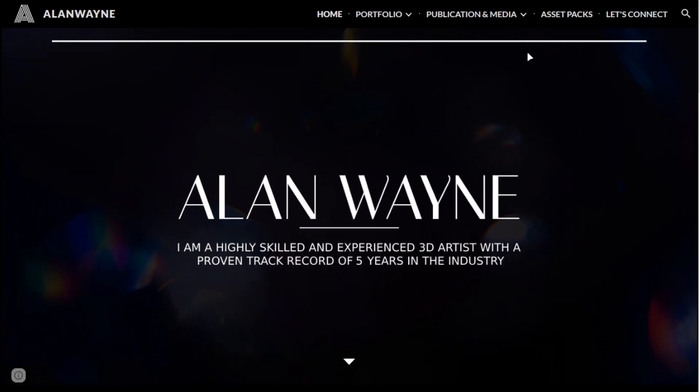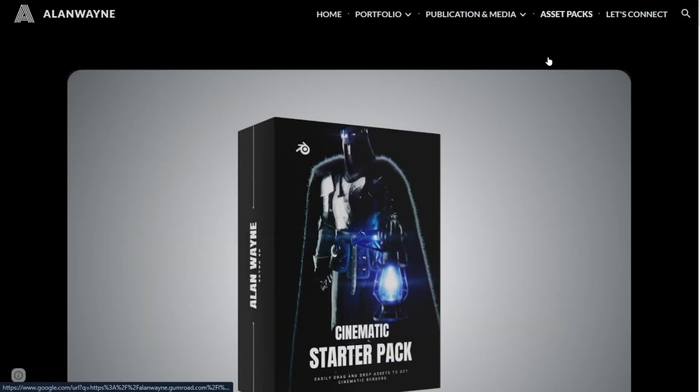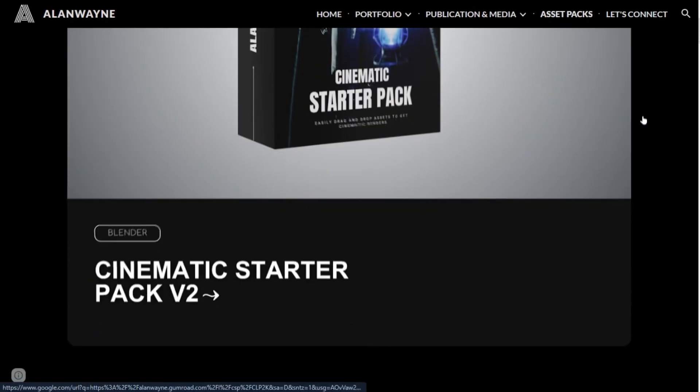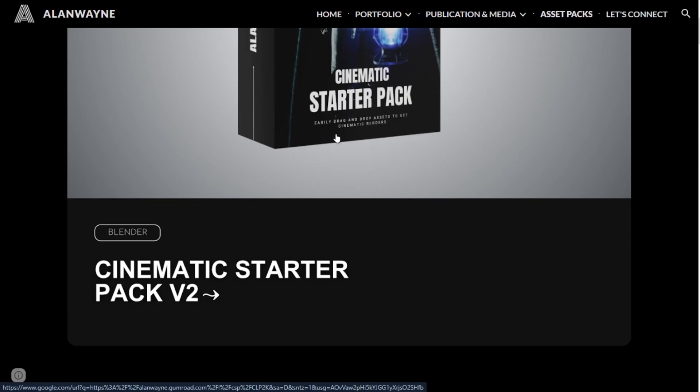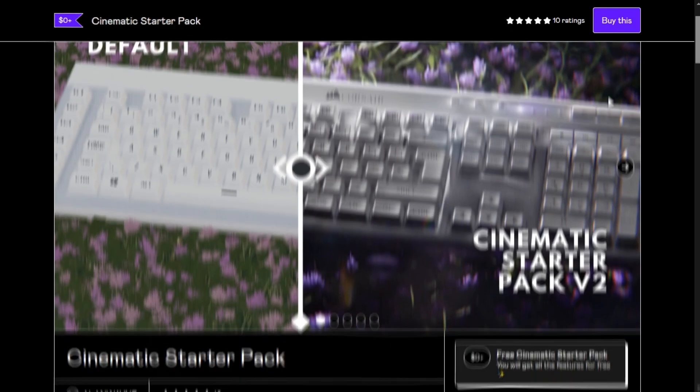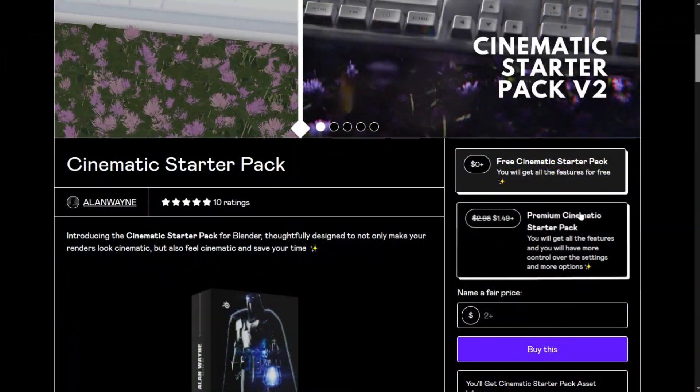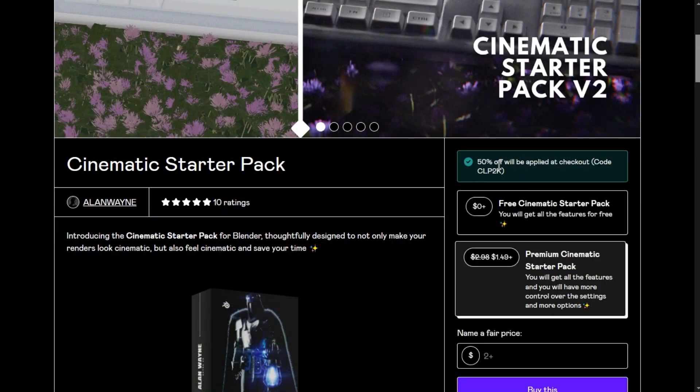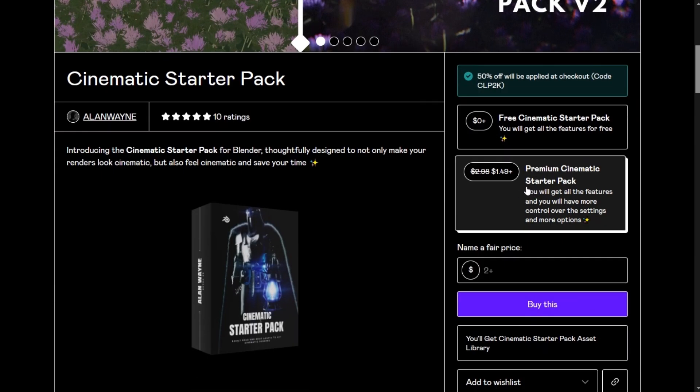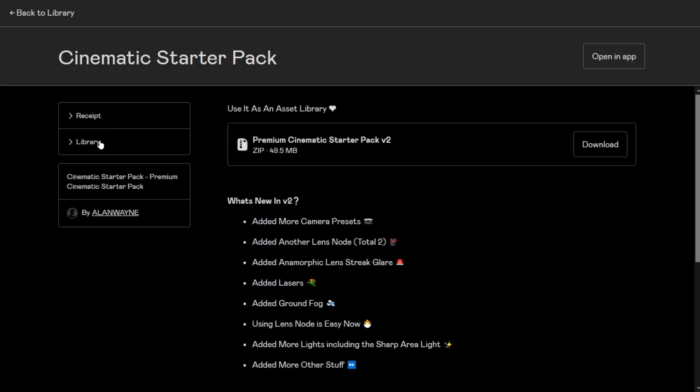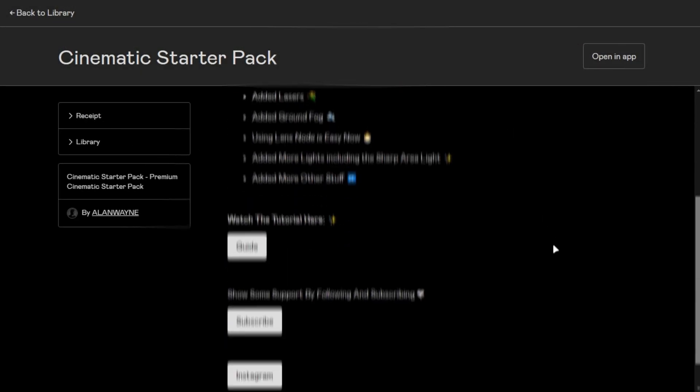To get it, go to my website—the link is in the description. Go in the asset tab and click the Starter Pack. You will get 50% discount from my website. Get the premium version to support the channel and fund the next asset pack, which is going to be epic. After selecting your version, you will get a zip file.